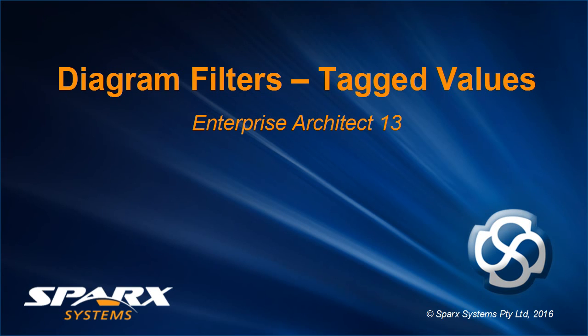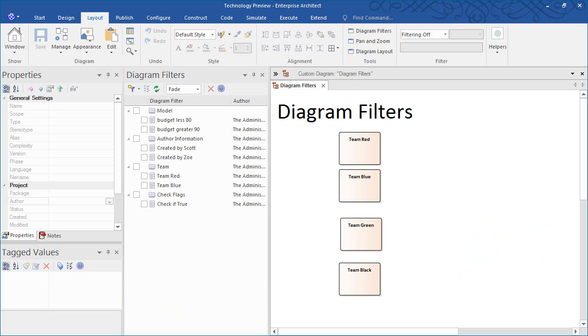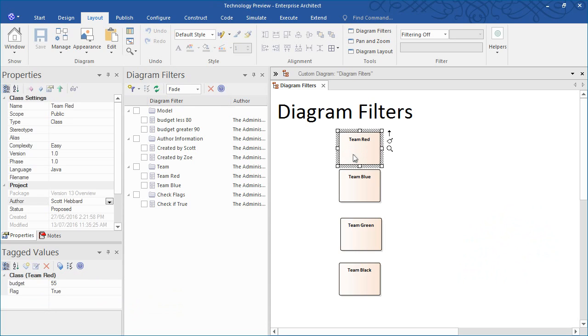Enterprise Architect 13 now supports the ability to filter based on tagged values. Each of the four elements on screen have a tagged value representing their respective team budget, which is displayed in the tag value window on the left of screen.